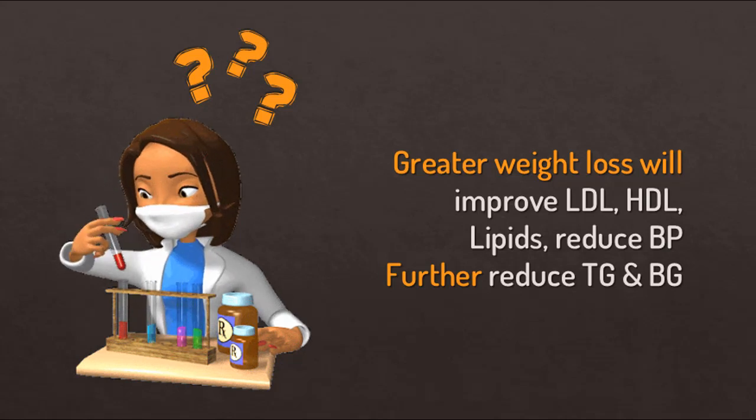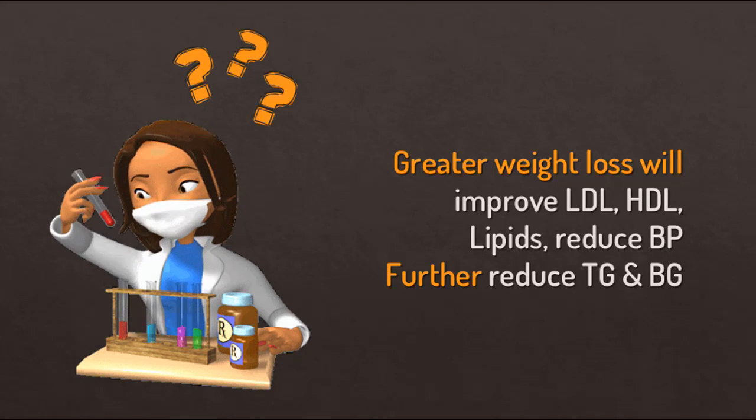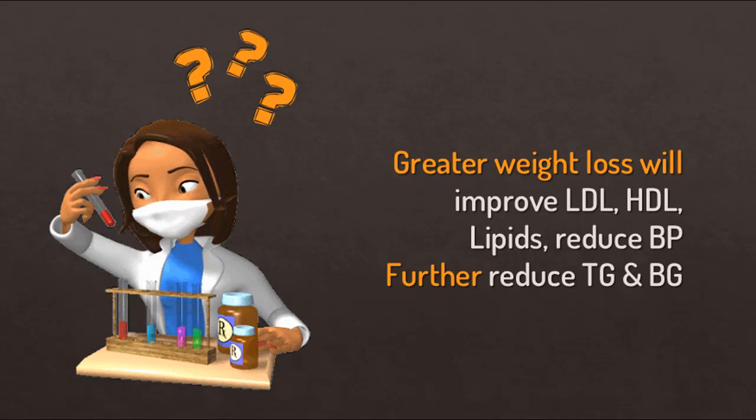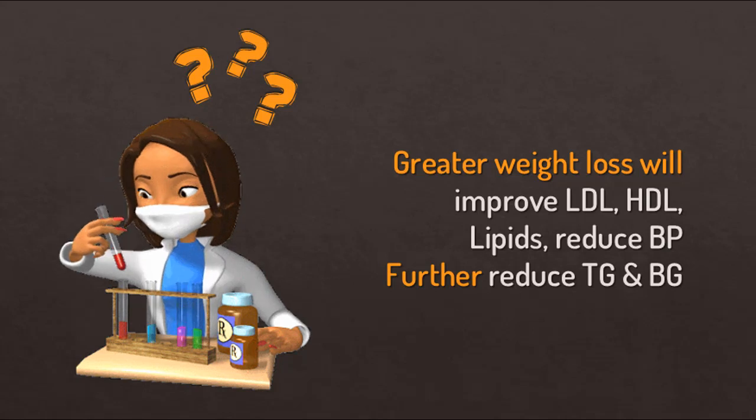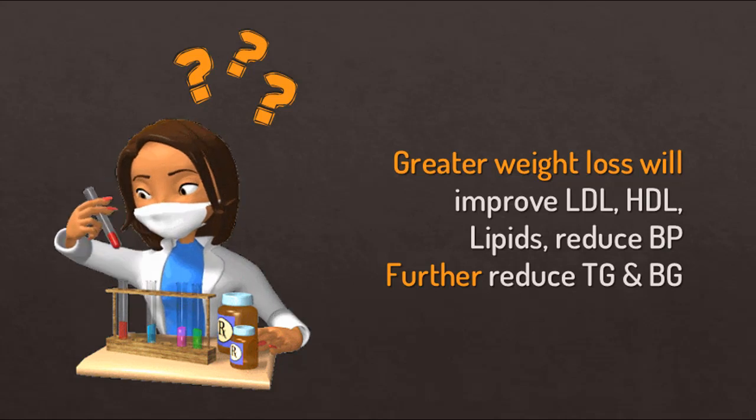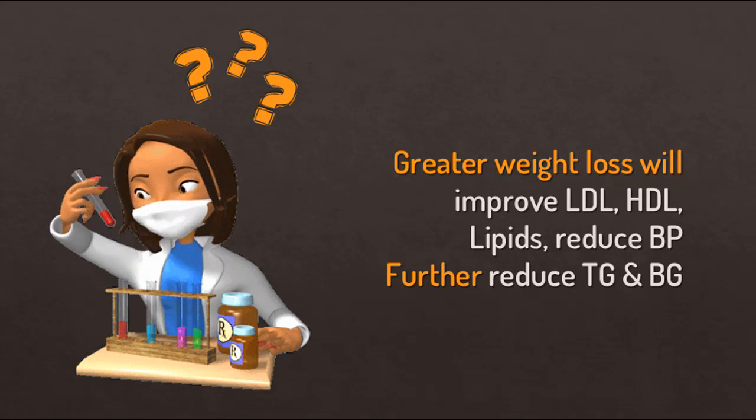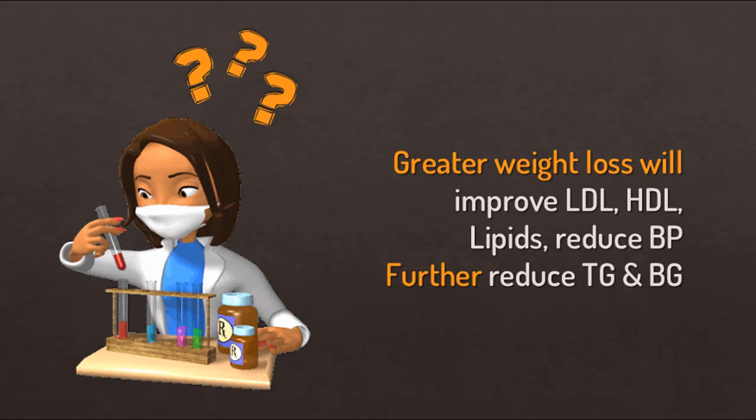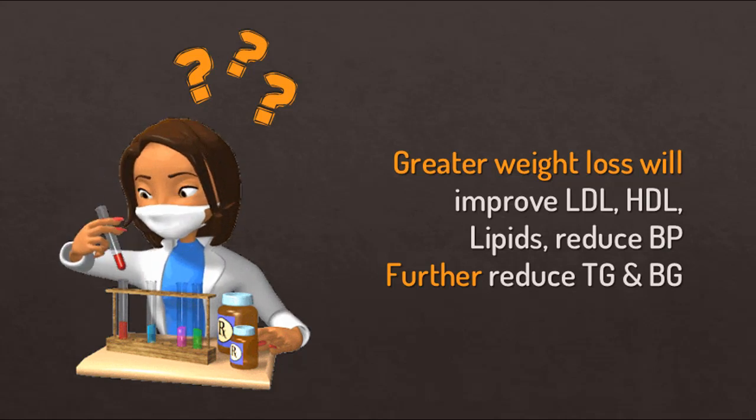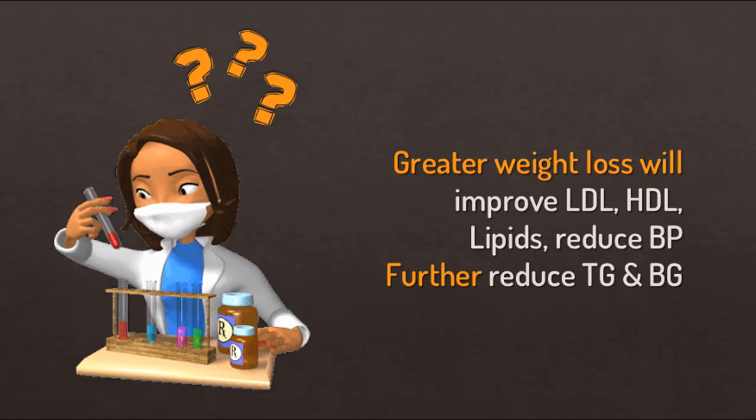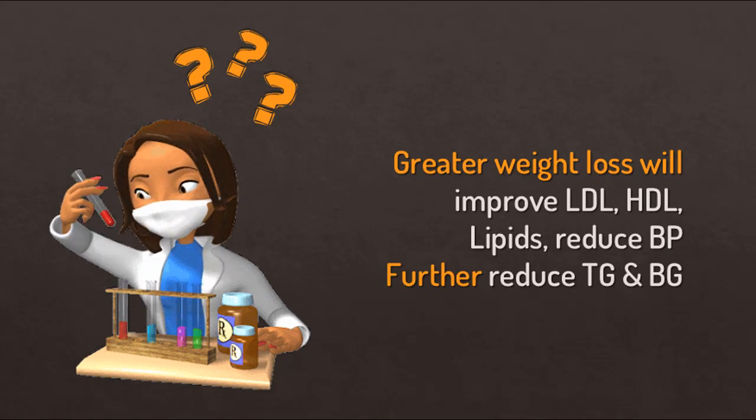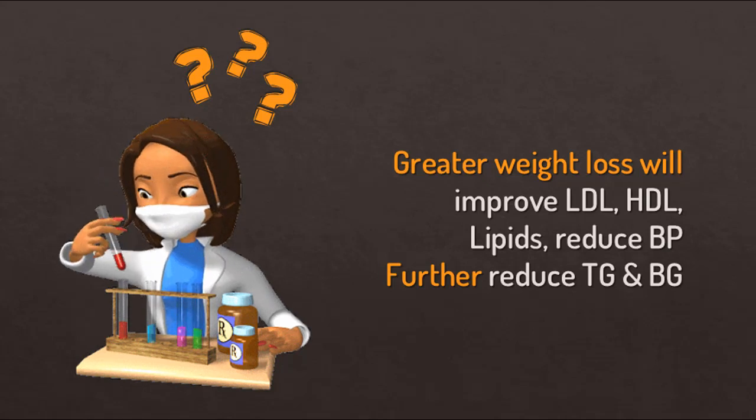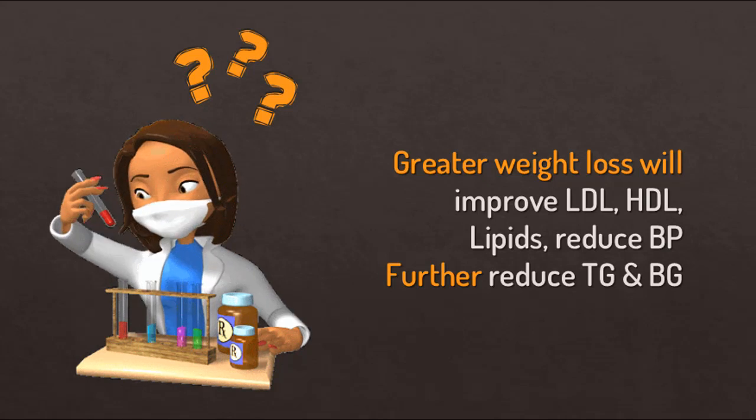Studies also show that a weight loss of 10 to 15 percent of your body weight can reduce your chances and your needs for medication to control blood pressure. So you may be able to get off of your blood pressure medications just by reducing your body weight only up to 15 percent of what you currently weigh, and this can also further reduce your triglycerides and blood sugar levels to almost close to normal.